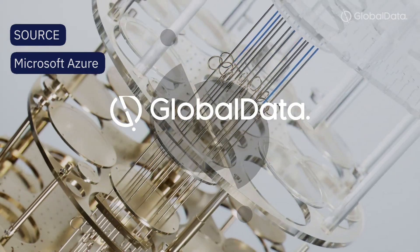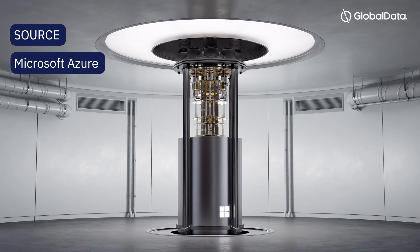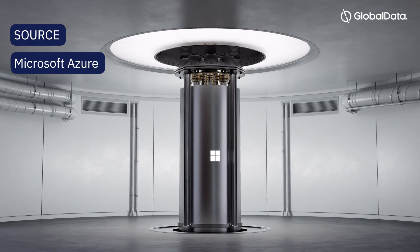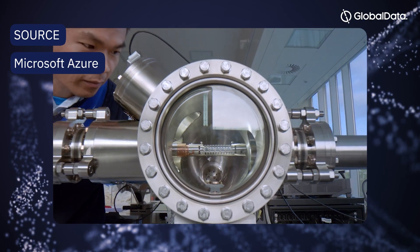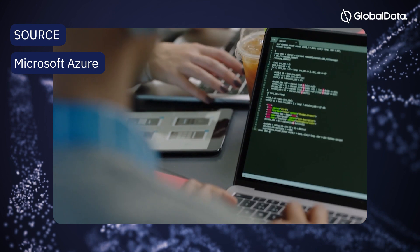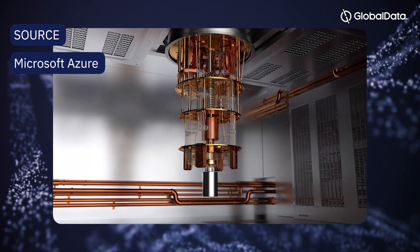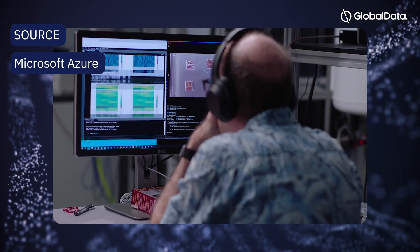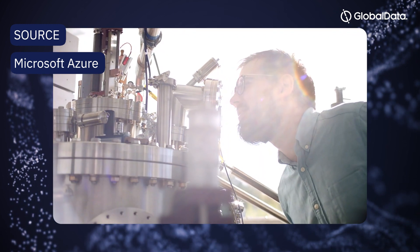Quantum computing is moving from theoretical to practical applications. With the potential to revolutionise cryptography, drug development, financial modelling and more, quantum computing has attracted numerous big tech players,